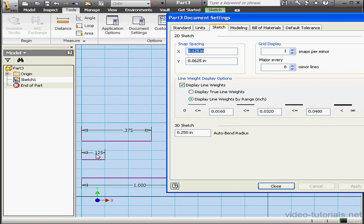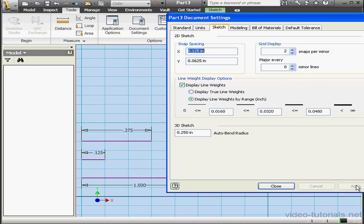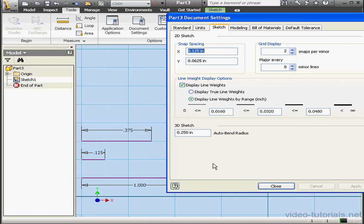While we've got the Document Settings dialog window open, let's change it back to two. Apply. Now we've got one line for every two snap spaces, or every quarter of an inch.